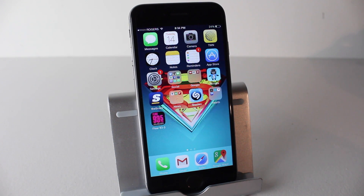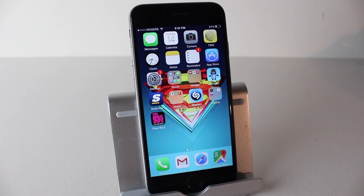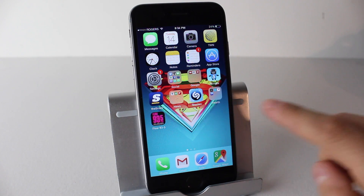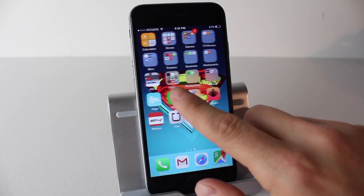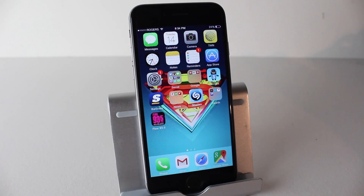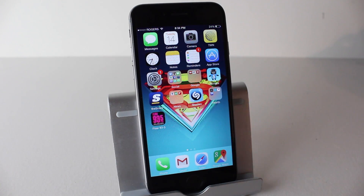Hey everyone, welcome back. This is Dan from DHTV and today I've got another beginner video for you iOS users. In today's video, I'm going to be showing you how to delete applications off your iPhone, iPad, or iPod Touch. Let's get started.